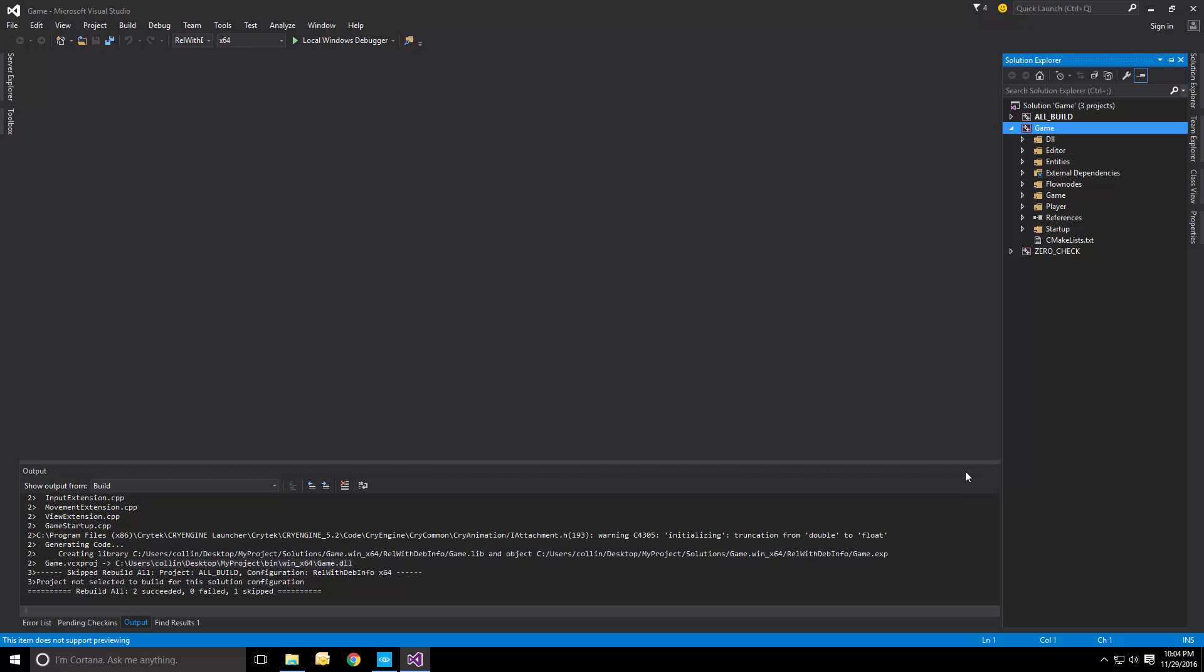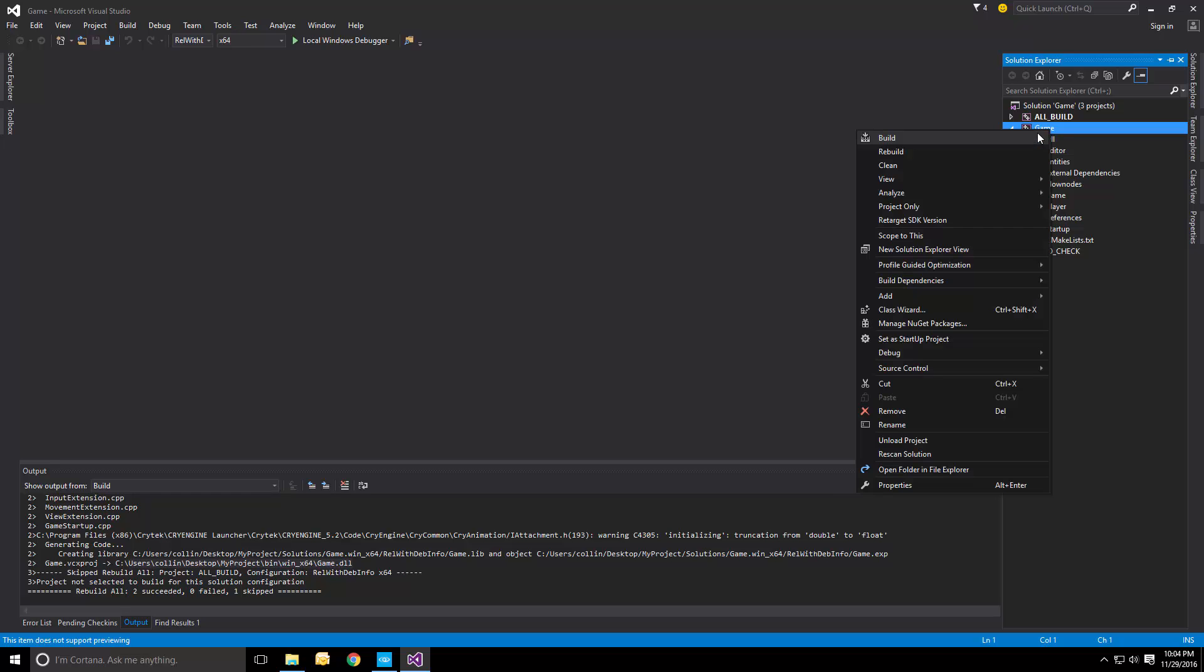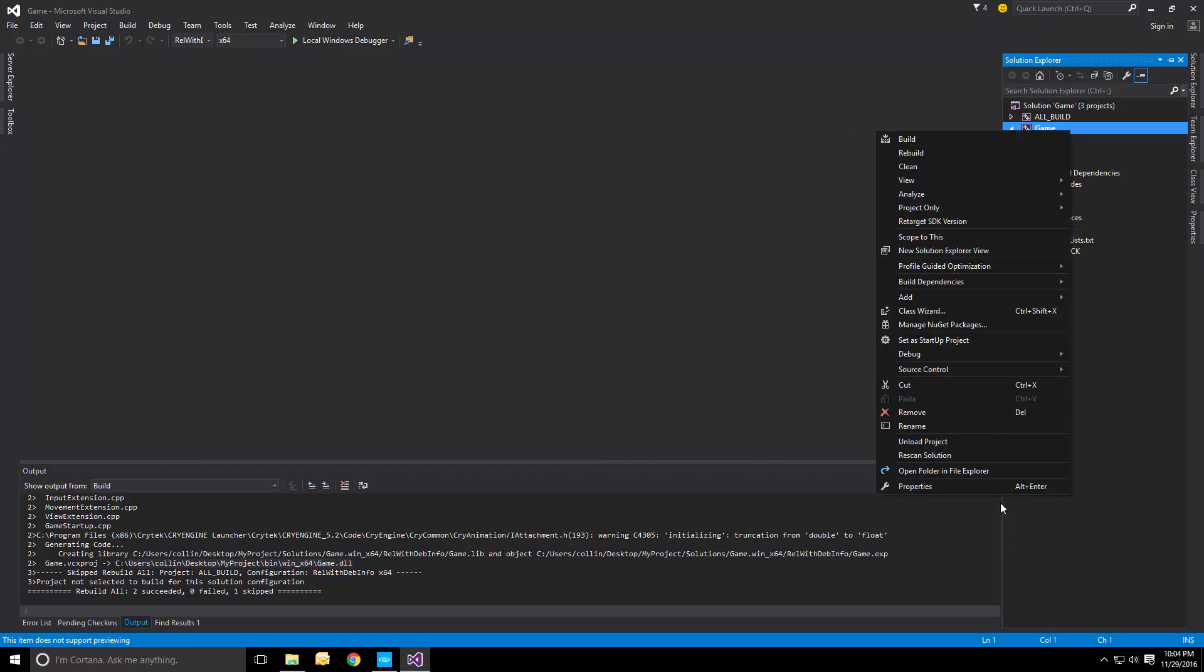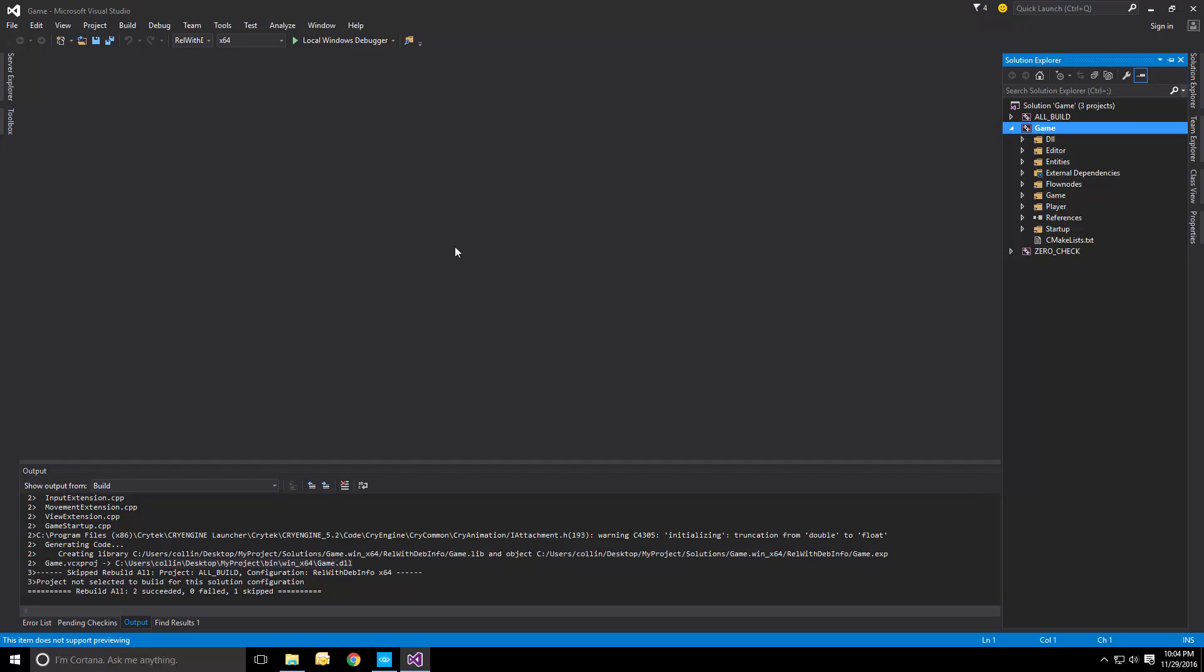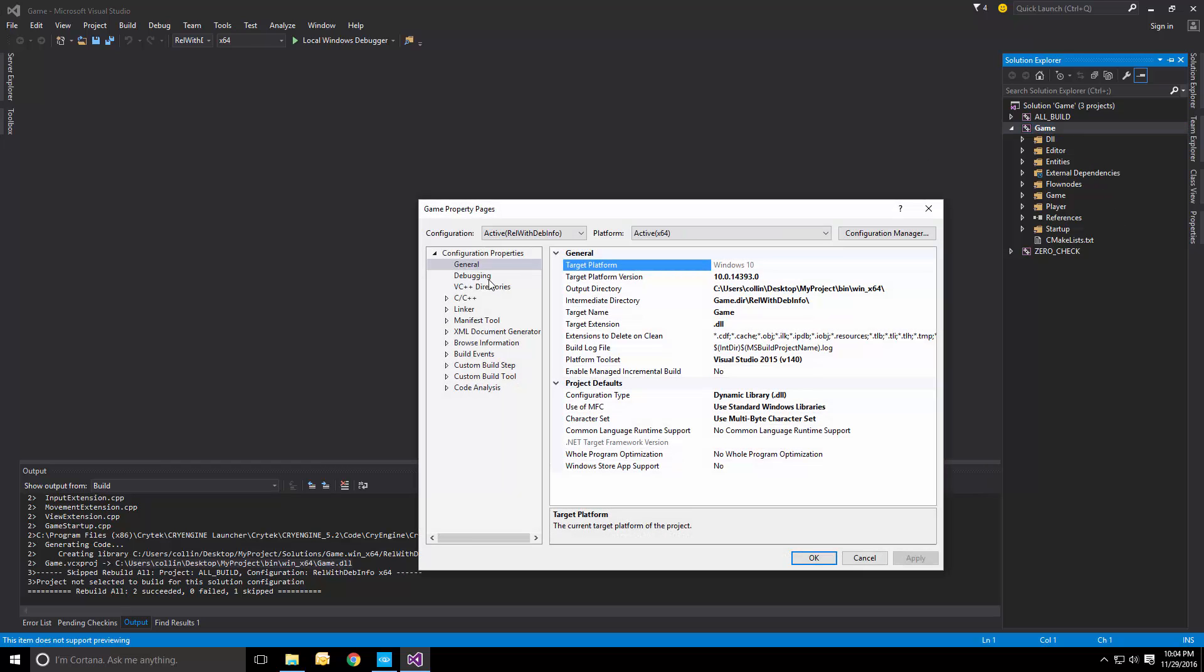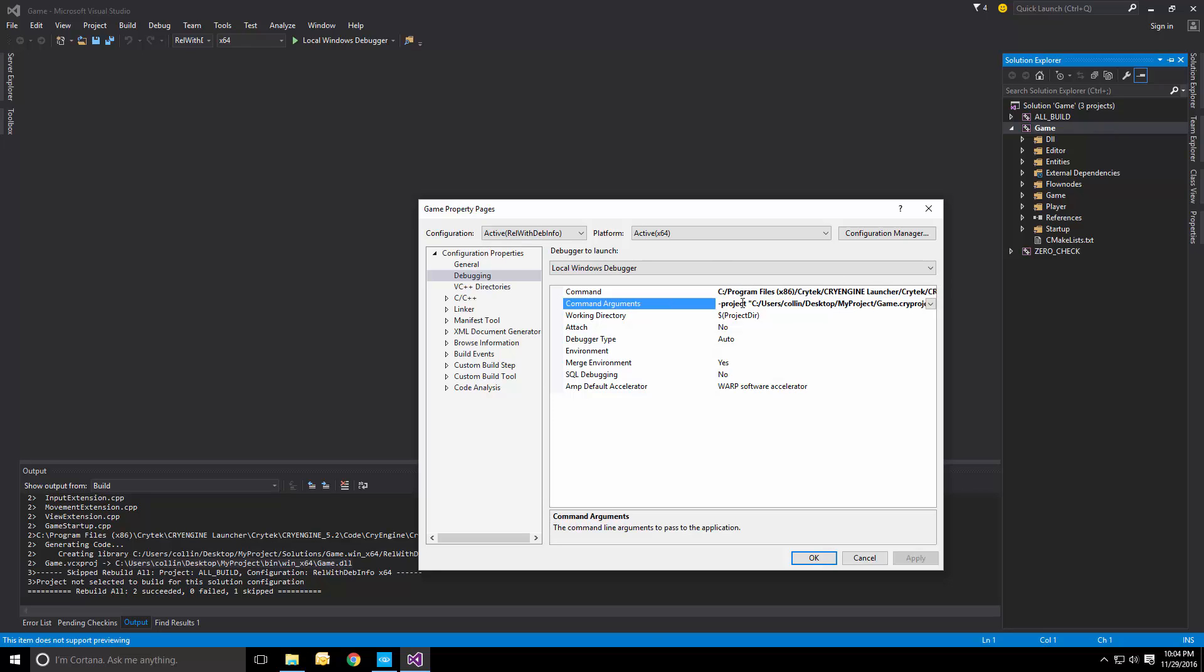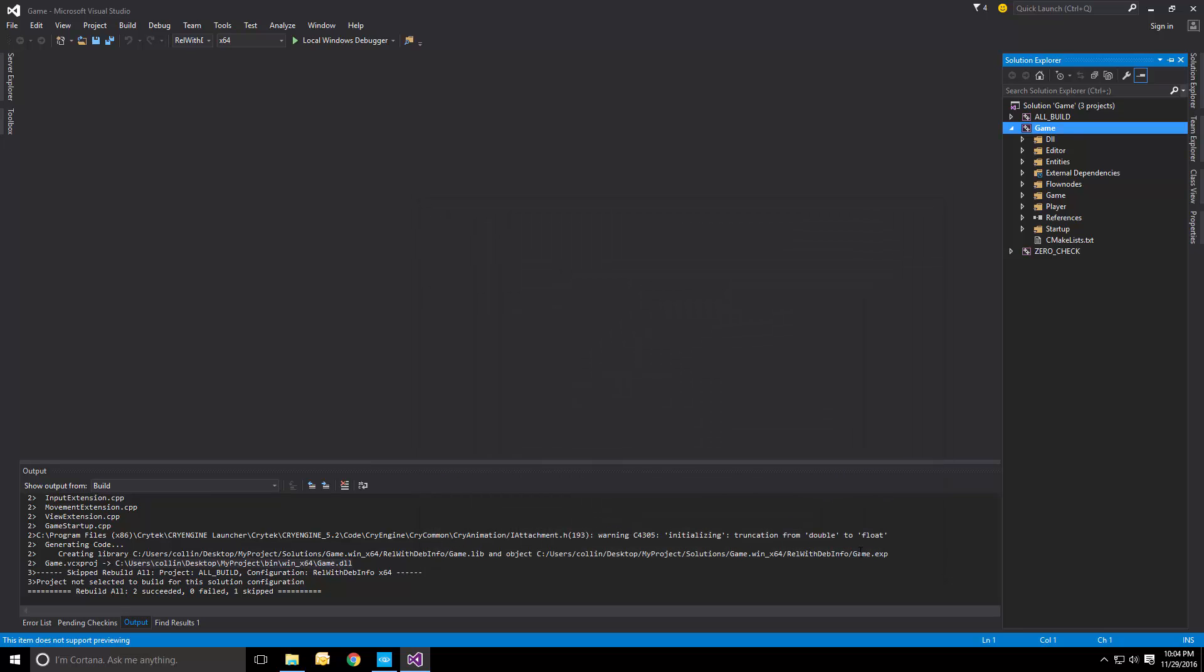What we can also do is set a starter project. And then if we go to the configuration settings, we can actually check what it does while debugging. And it boots the game SDK executable, and then provides the path to our project file, telling the engine that we want to use an external project that's completely separate from the engine.